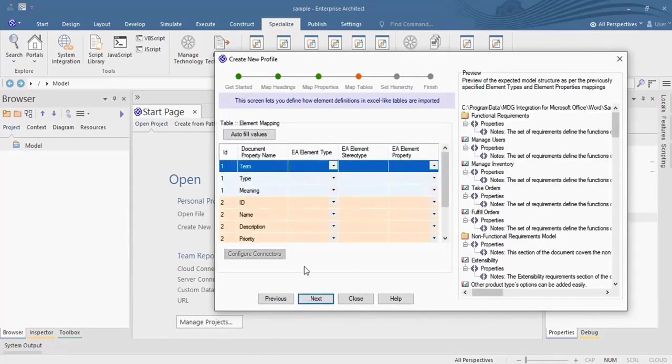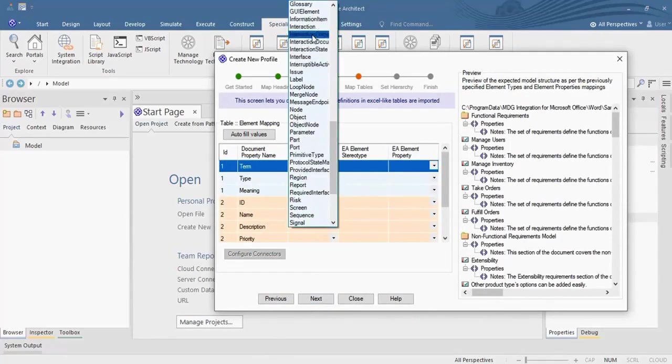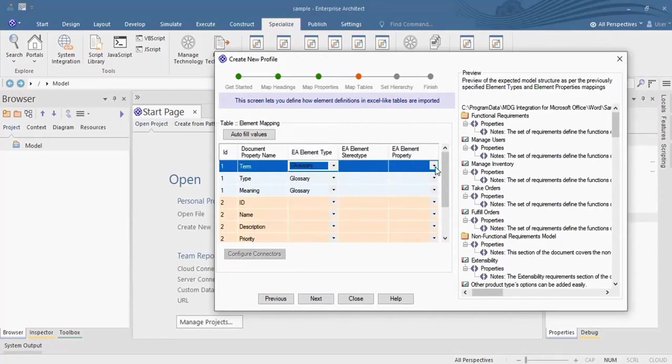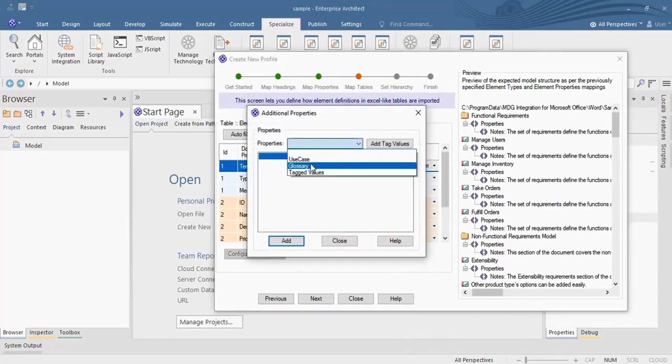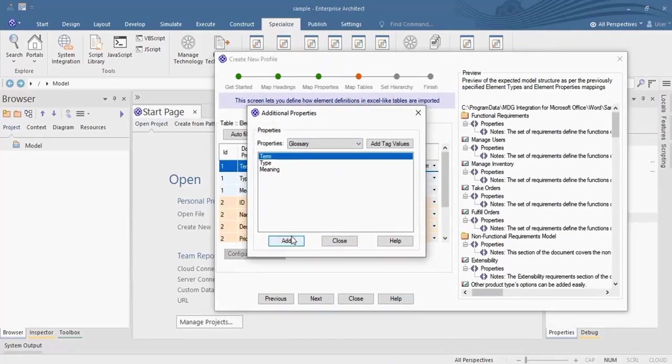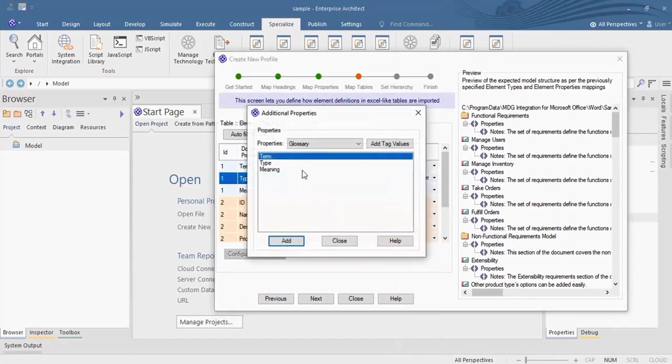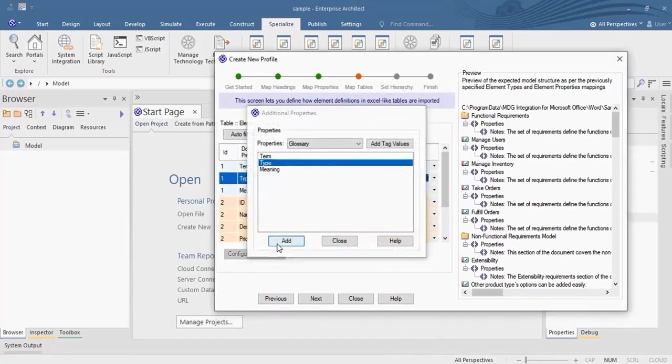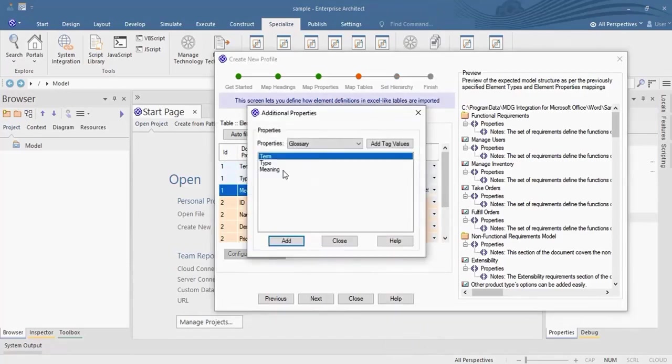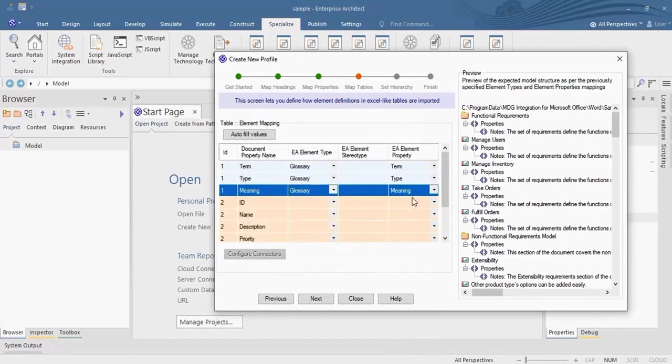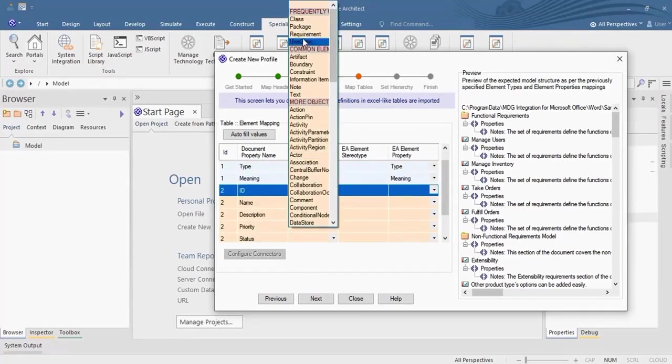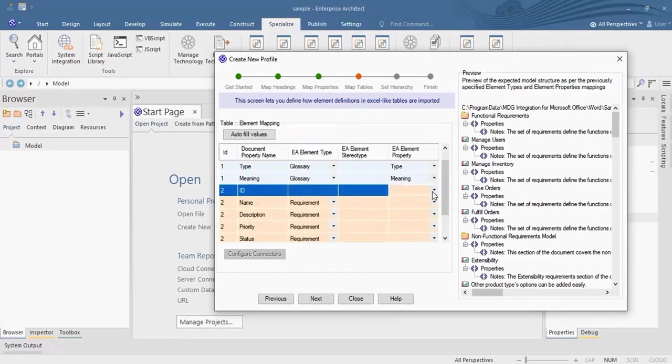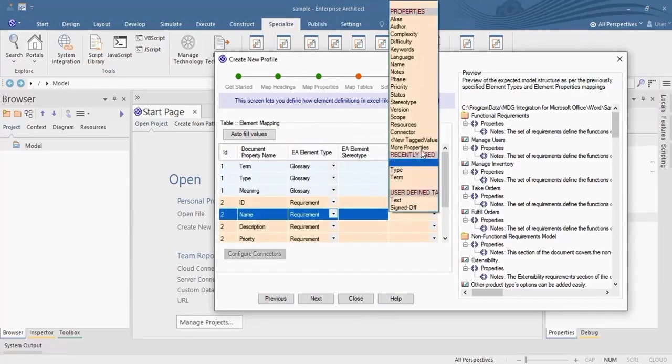Map the element properties also from the tables in Word document. Fill the appropriate value in their respective field. Map the elements.